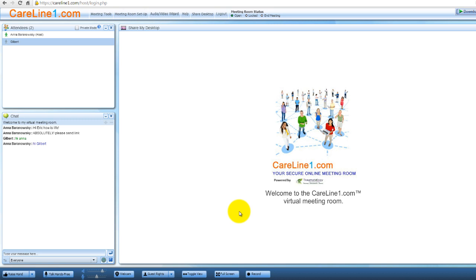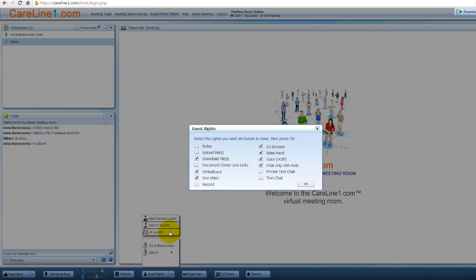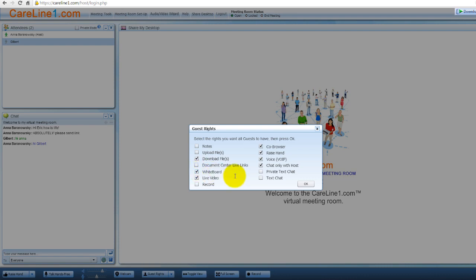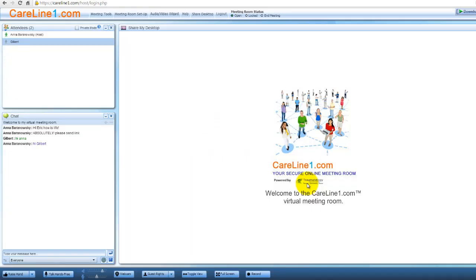To give all guests the ability to control the whiteboard, click the Guest Rights button, select All Guests to place a check next to the whiteboard, then click OK. Just notice that if there's more than one guest in the room, anyone with whiteboard rights can delete, move or change objects on the canvas at any time during a live meeting.